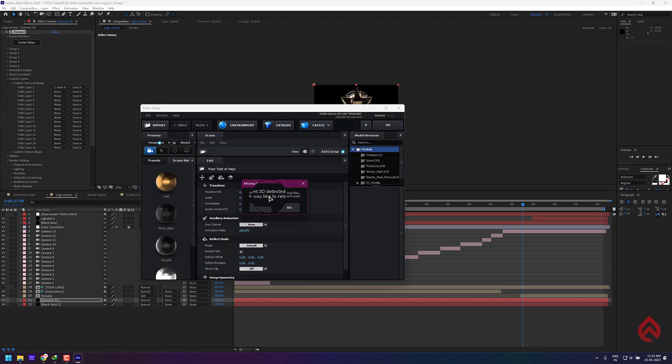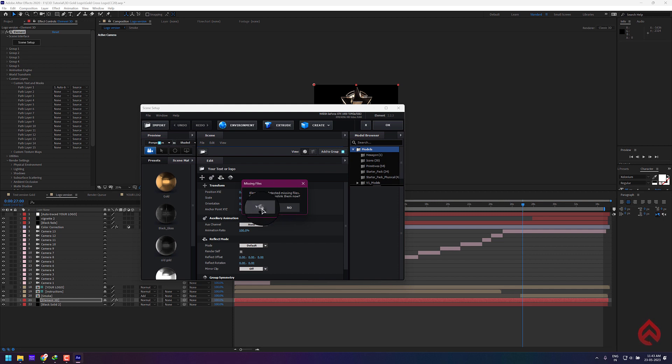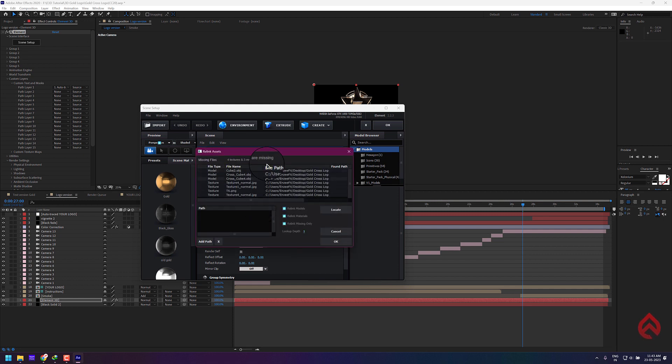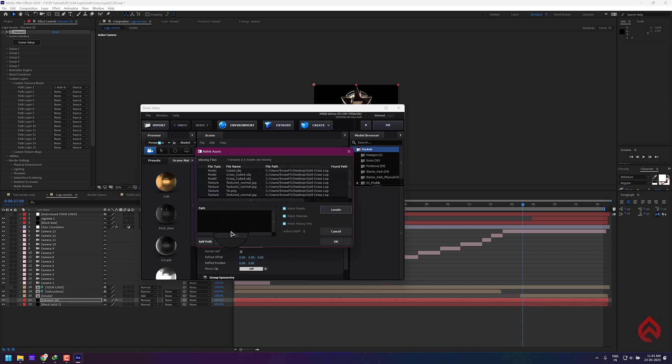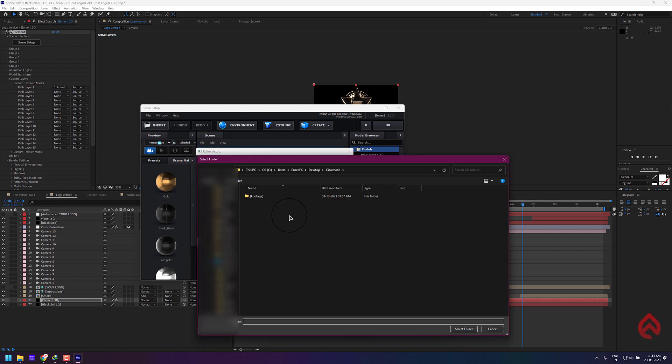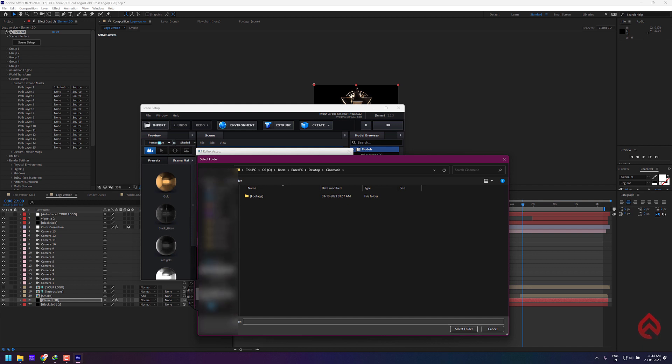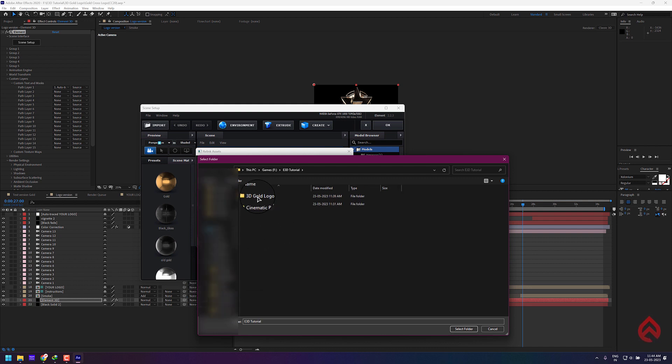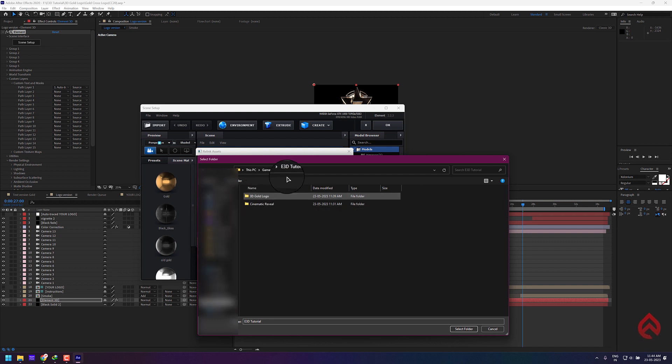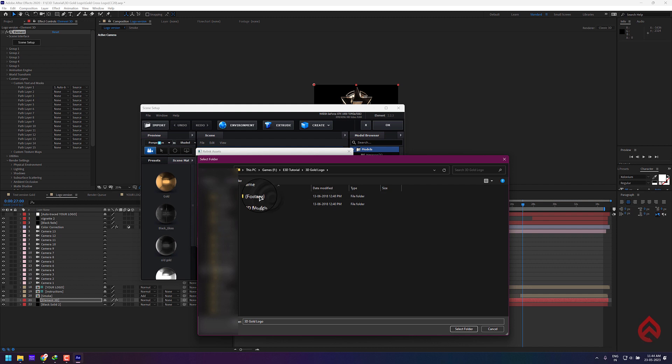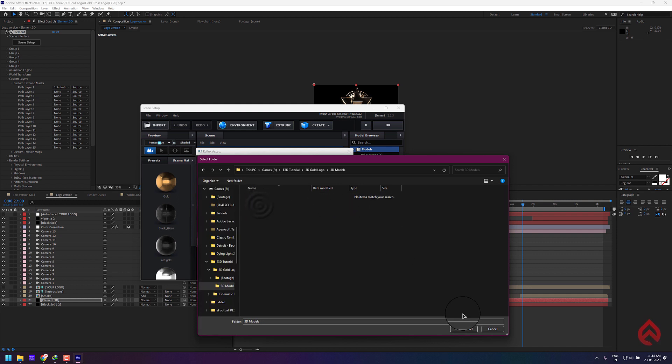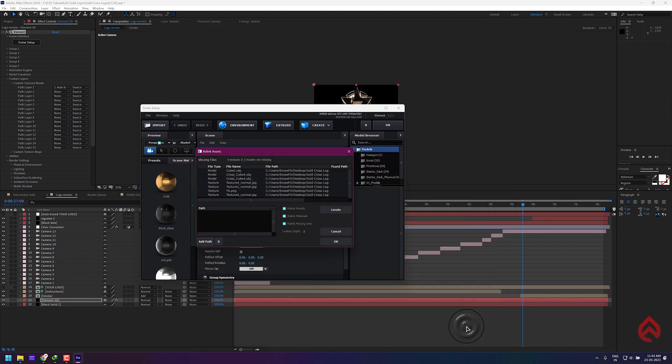As you can see, Element 3D notifies us that some model and texture files are missing. Click yes. Now you have to add the path of where you have saved the template file. Go inside the template folder and you can see the folder 3D models. Add this folder to the path.